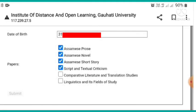This is the last one — Comparative Literature and Translation Studies. This is the last option available.